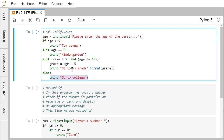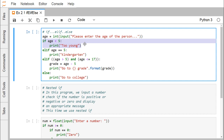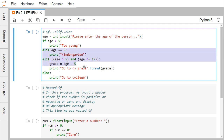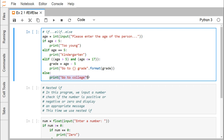We may or may not include elif and else. Else will always be the last block — after else, we cannot have elif. The if block is mandatory; whenever we write a conditional statement, if is mandatory, but elif and else are not. We can have multiple elif blocks, but else can only appear once.